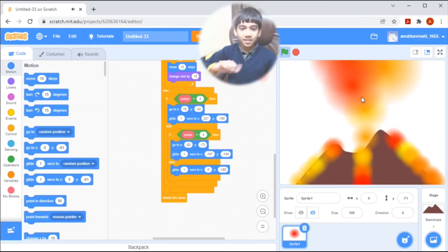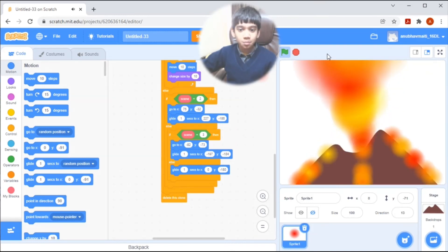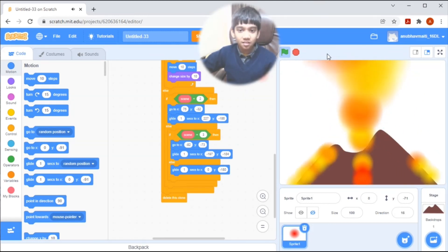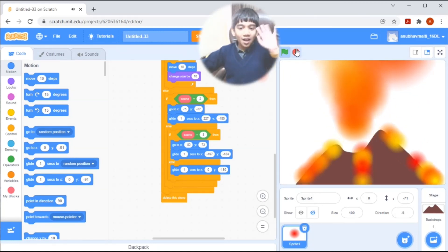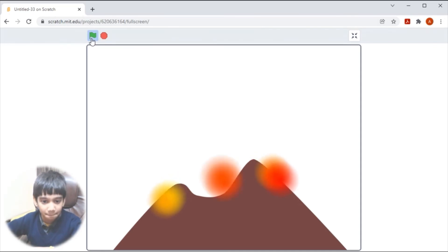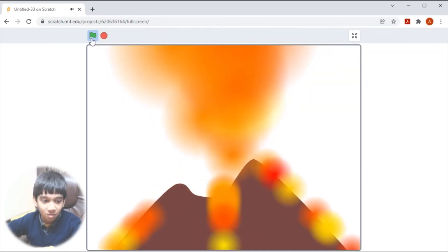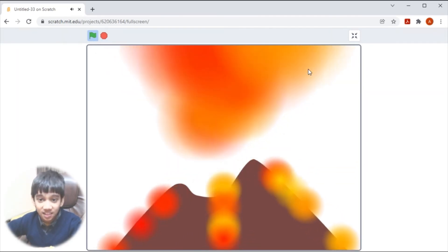If you like this video, please like, comment, and subscribe to my channel. See you in the next video — bye bye! After completing, let me see how it looks. Wow, it is looking very nice, isn't it!